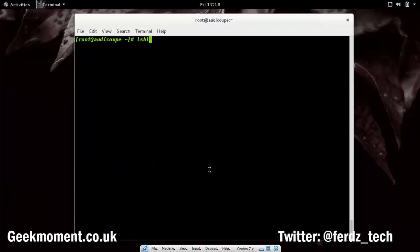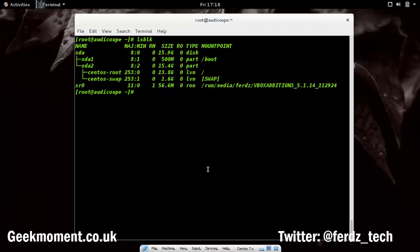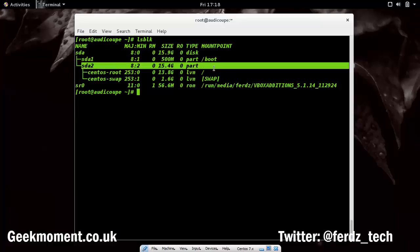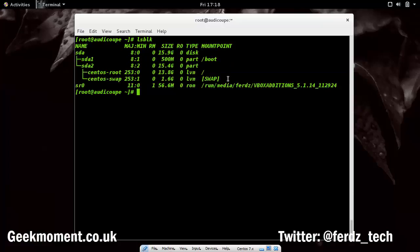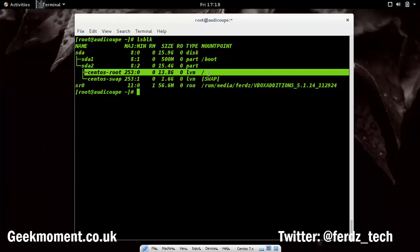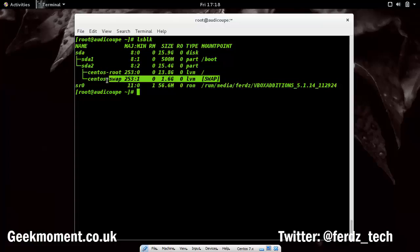Running lsblk shows the same information in a tree format. You can see the main disk, partition one, partition two, and sr0 which is the CD-ROM drive. It shows that sda2 is split into a logical volume with a root of 13 gigs and a swap of 1.6 gigs.